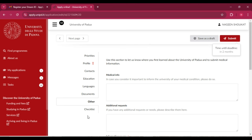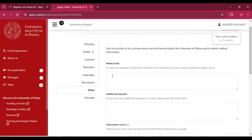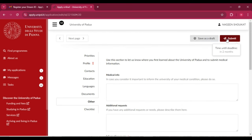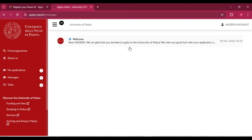After entering all your data, click 'Submit.' You can also click 'Save as Draft' to save your progress. Recheck your application before submitting. When you click 'Submit,' your application will be submitted. You also need to pay the 30 euro application fee, after which your application will be forwarded to the university. If you have any questions related to this scholarship or application, comment below — I will reply. Best of luck, see you in the next video.